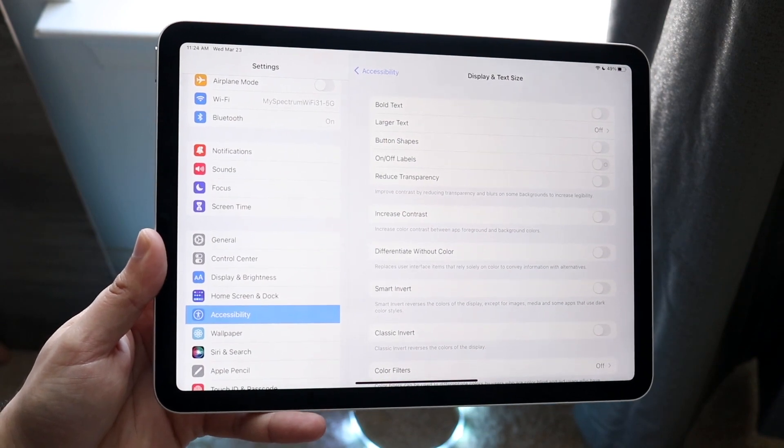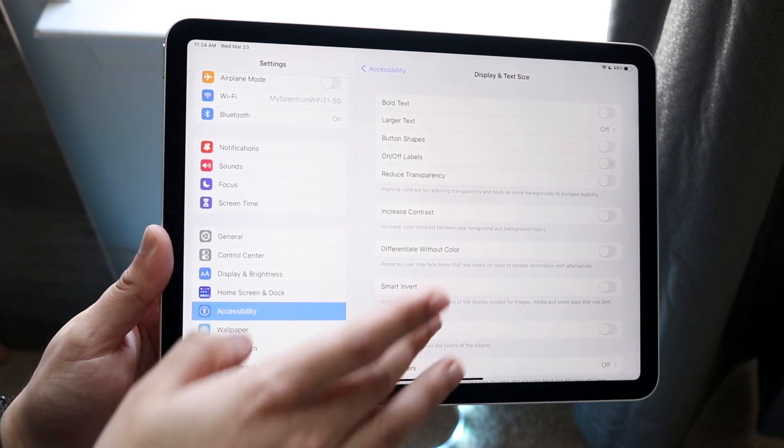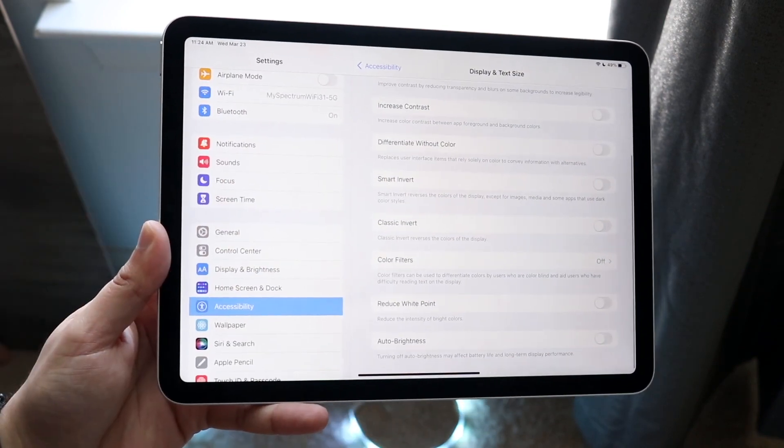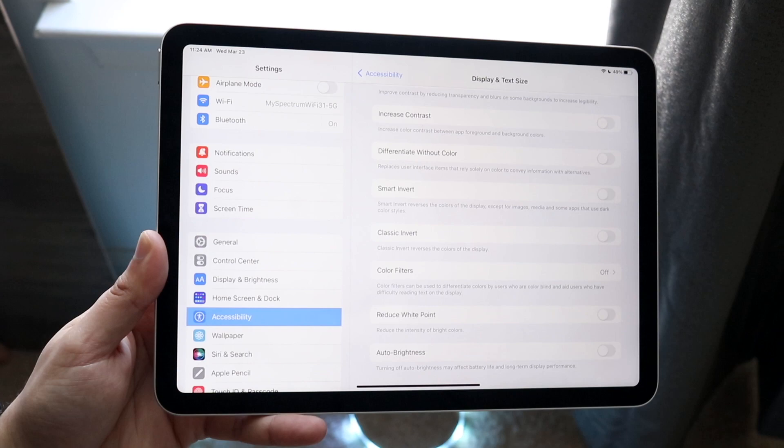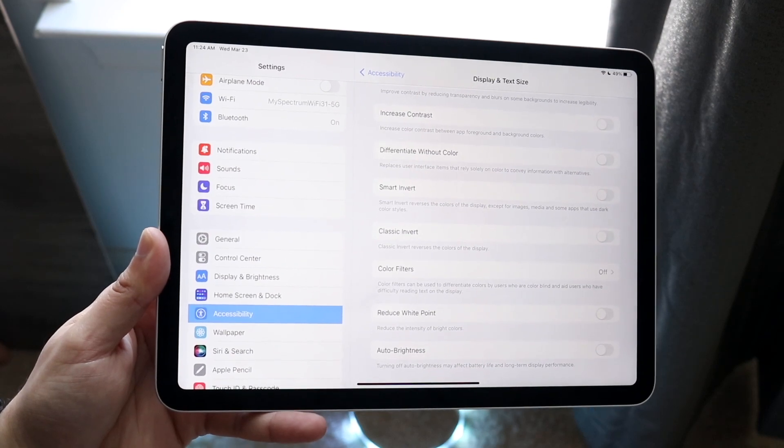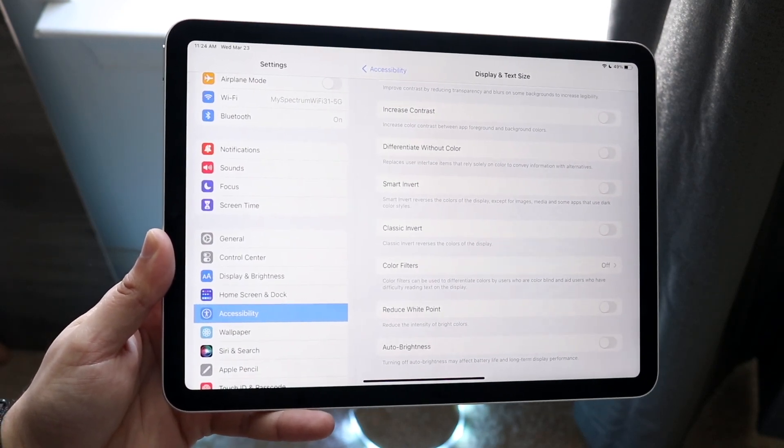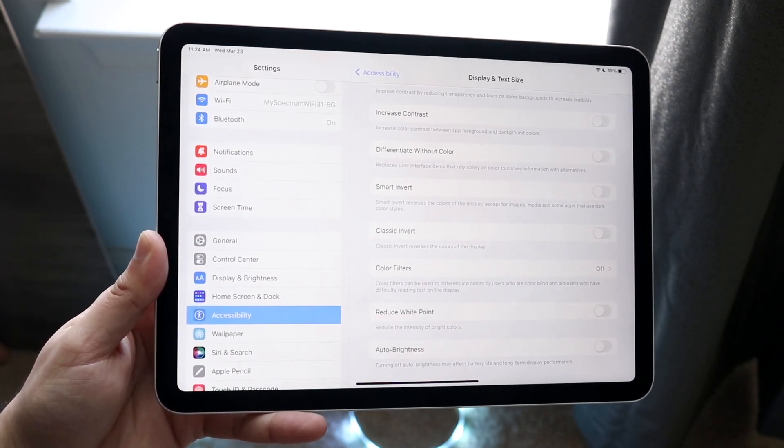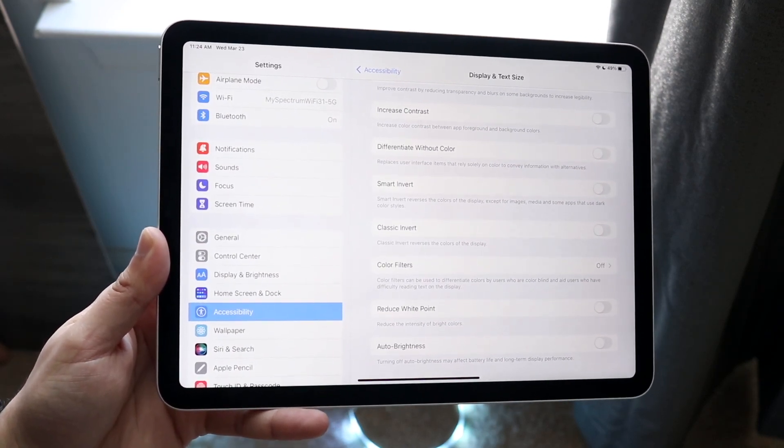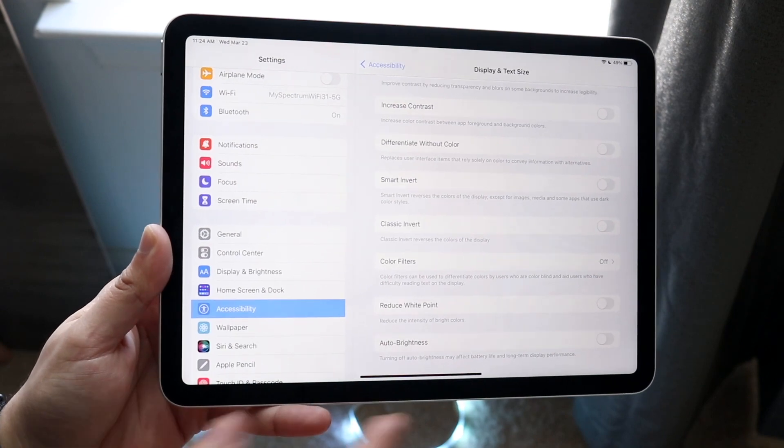Scroll down until you see this Auto Brightness toggle right there. Now what this auto brightness toggle does is it'll allow you to toggle on or off automatic brightness.